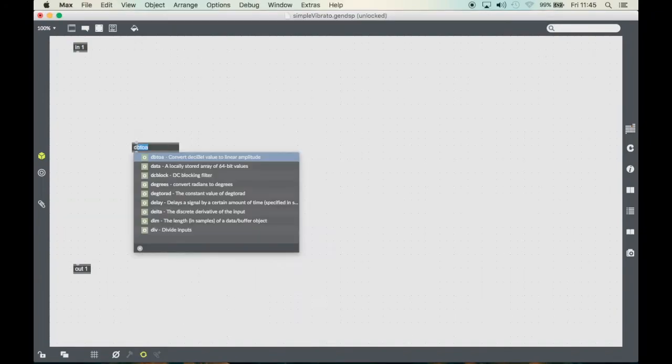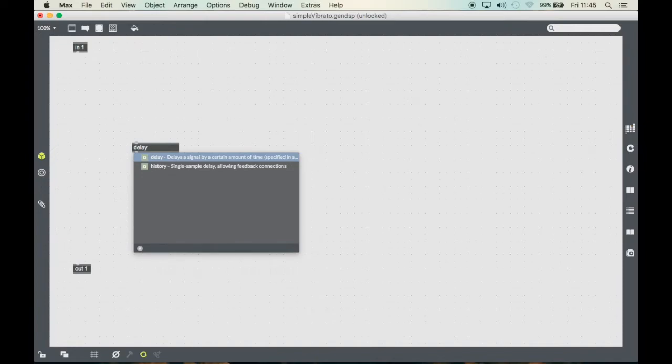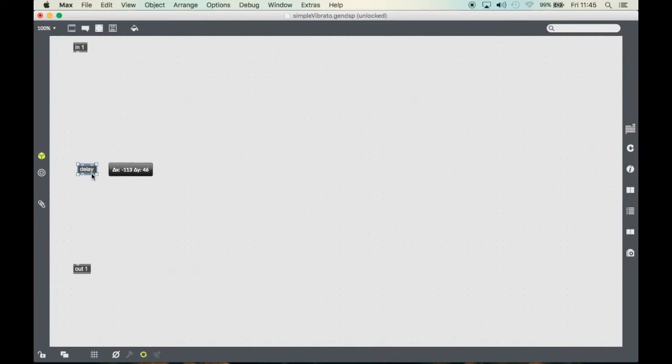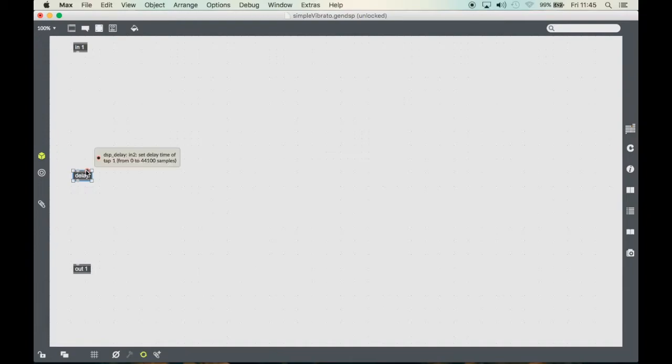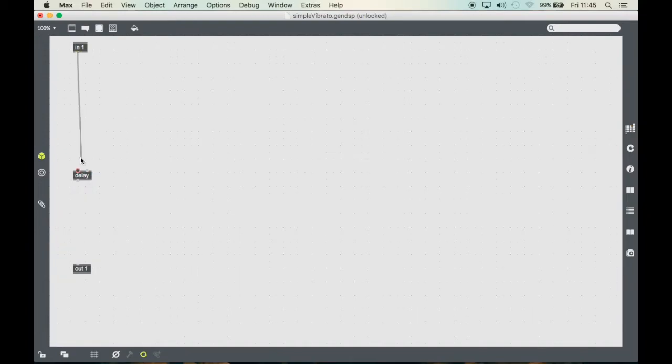Like many plugins, vibrato is a time-based effect which means that it uses a delay line to create the effect. So we're going to use a delay object which delays the signal by a certain amount of samples. Let's connect it.